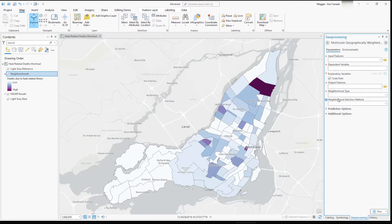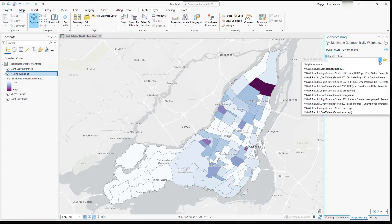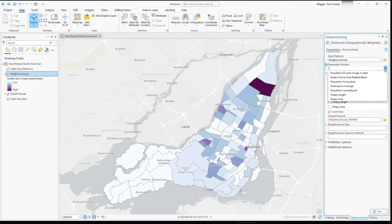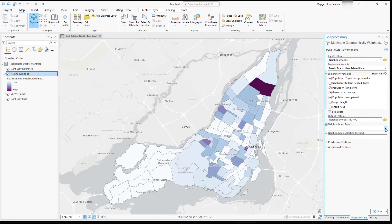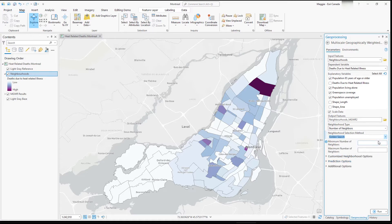Let's open the MGWR tool. We'll set our input feature to our neighborhoods layer, our dependent variable to heat-related illness deaths, and our four explanatory variables: population 85 and older, population living alone, green space coverage, and unemployment. We'll scale the data so we can directly compare results, and I'll set my neighborhood type to number of neighbors and the golden search. Let's run the tool.